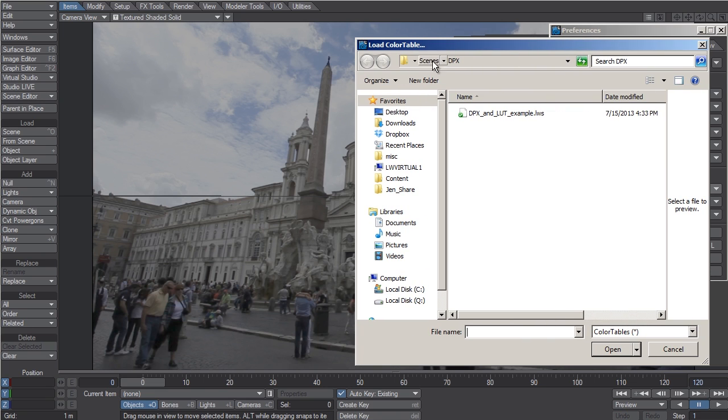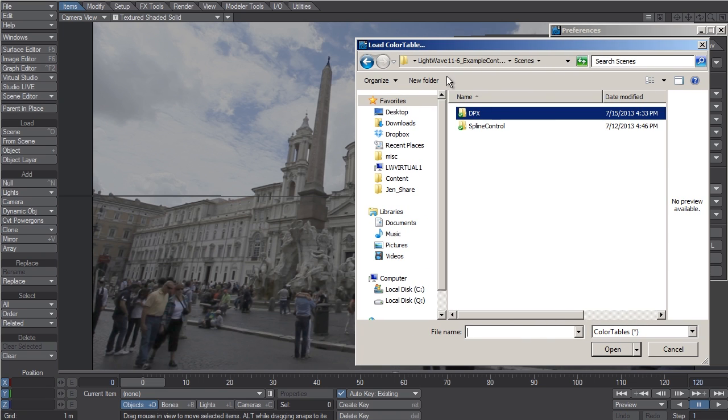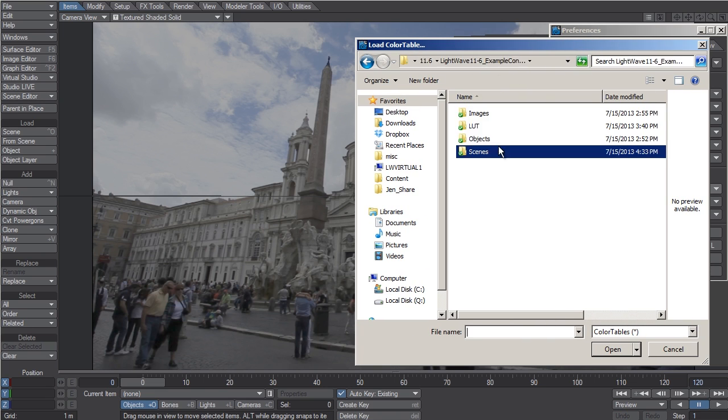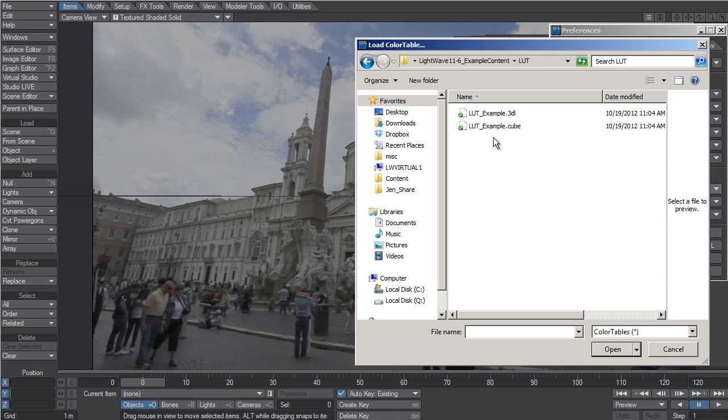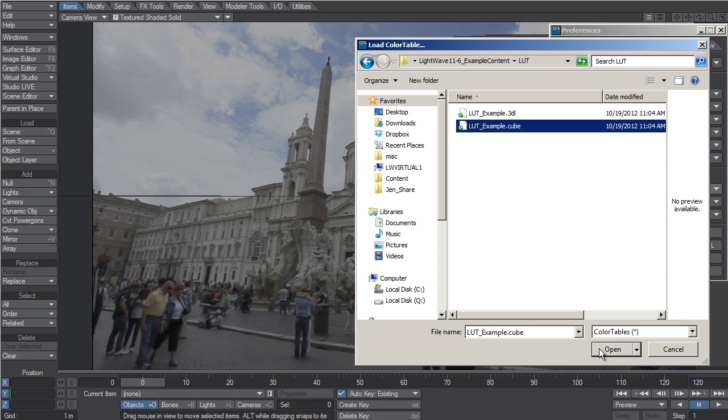Navigate to the folder that has your LUT file and load the LUT that you wish to apply to the display.